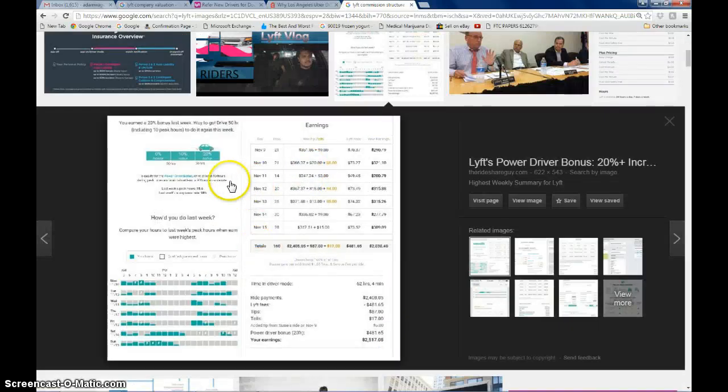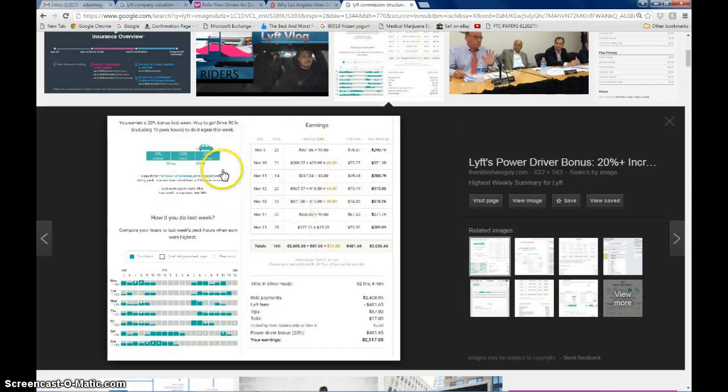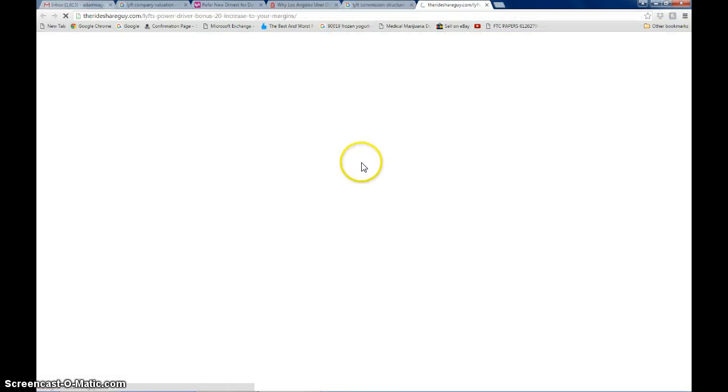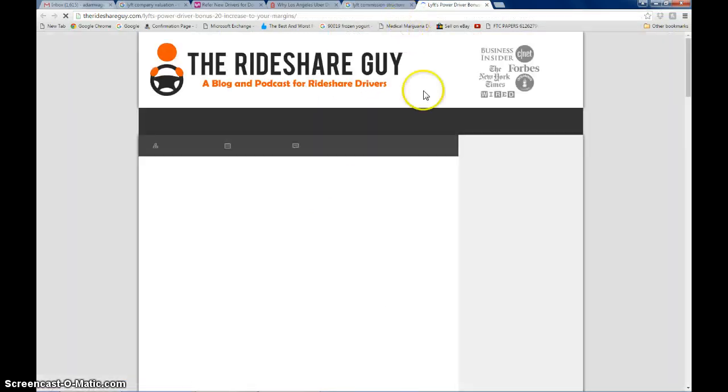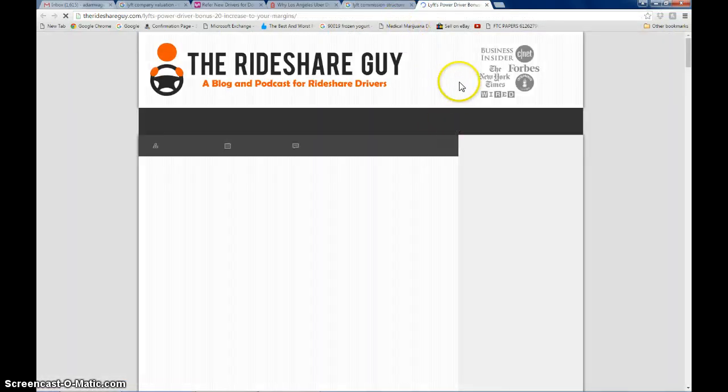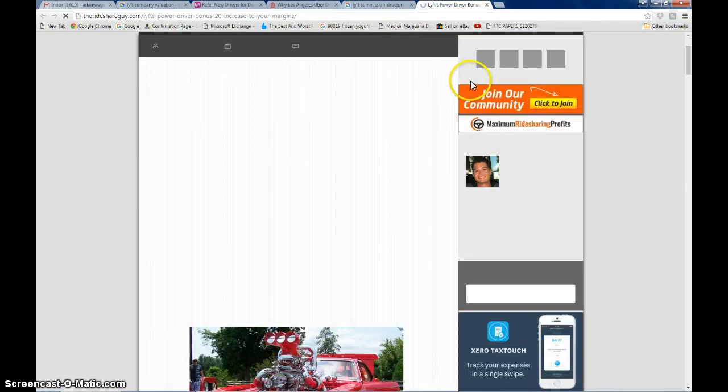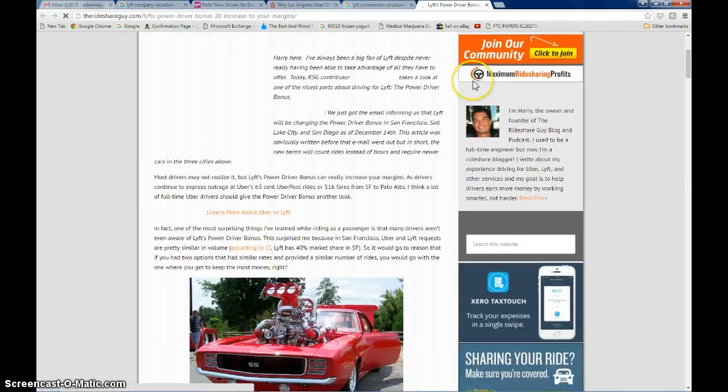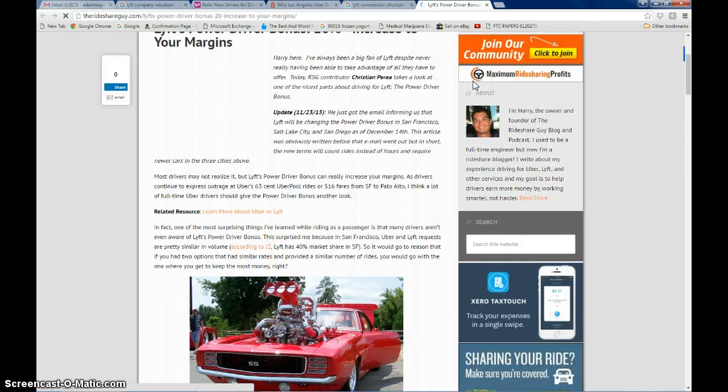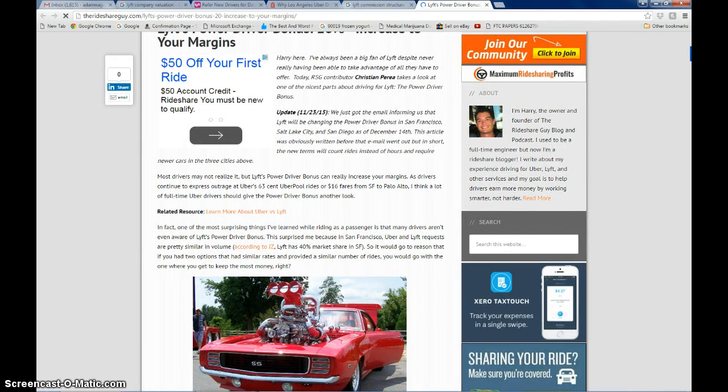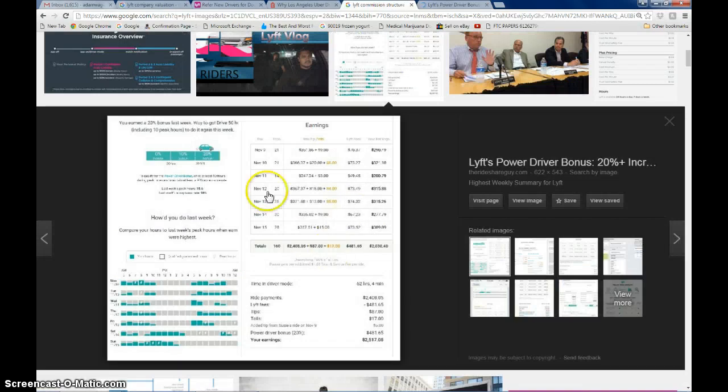So here's one example. I think this is from the rideshare guy. This is a while back. Lyft used to do this where based on the amount of hours you drive in the week, that's how much they would pay you. Let's go back to this image here.